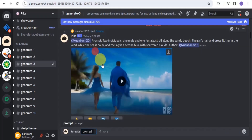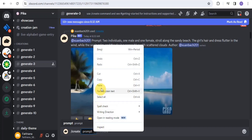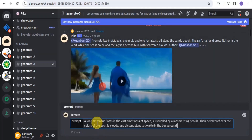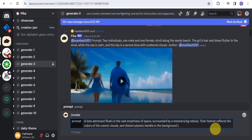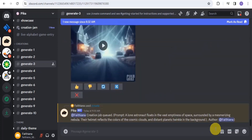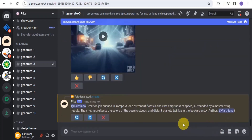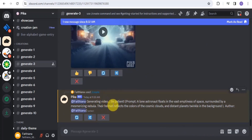All you want to do is tap on the create option and give it a prompt. I'm just going to paste in a prompt and hit enter. As you can see, it is generating my video right here, so I simply want to be patient and wait a few seconds for this to be done.